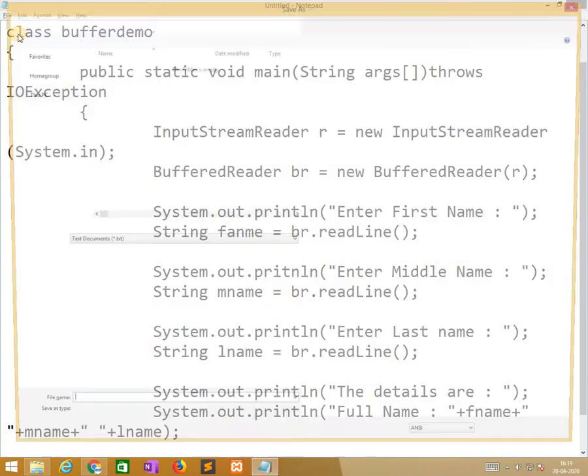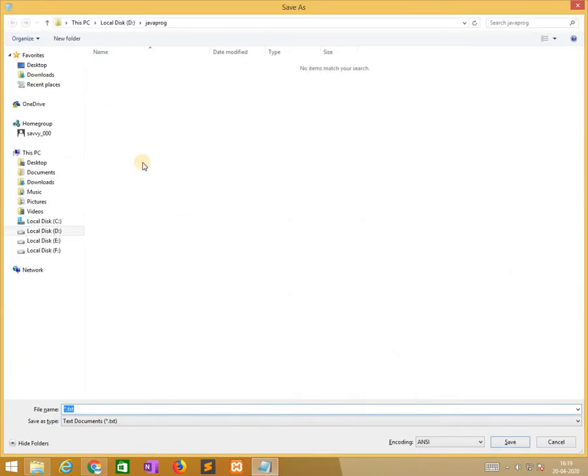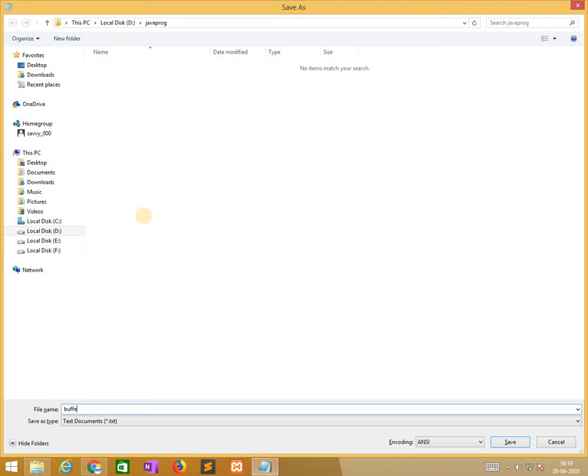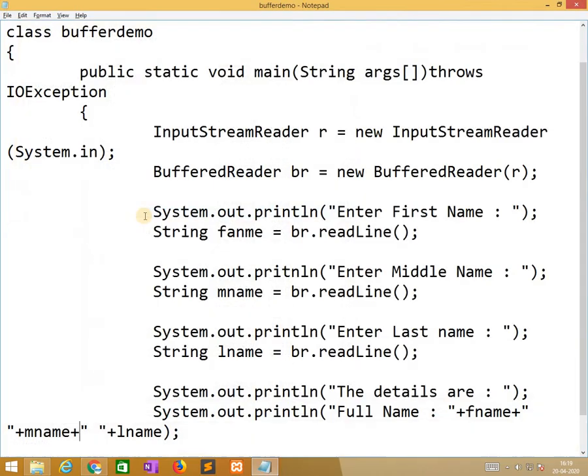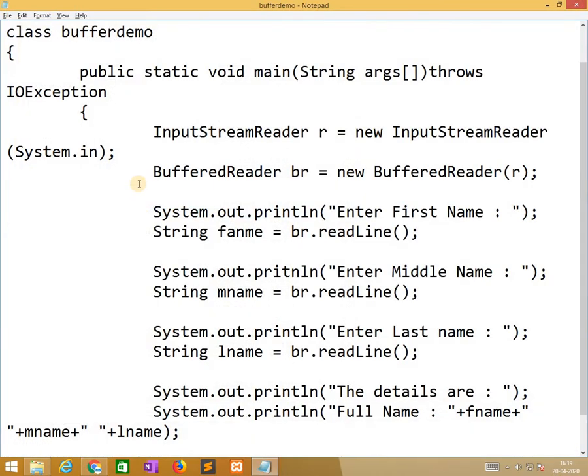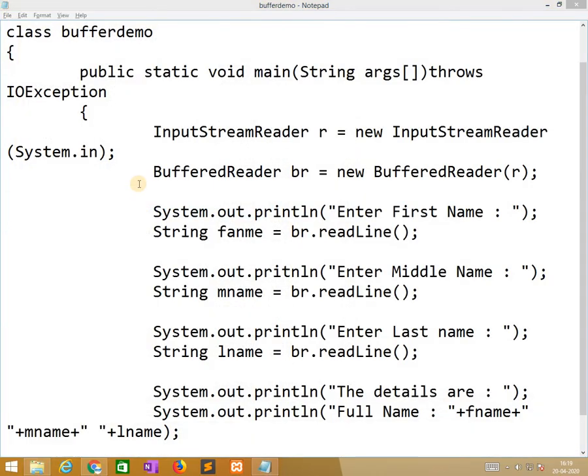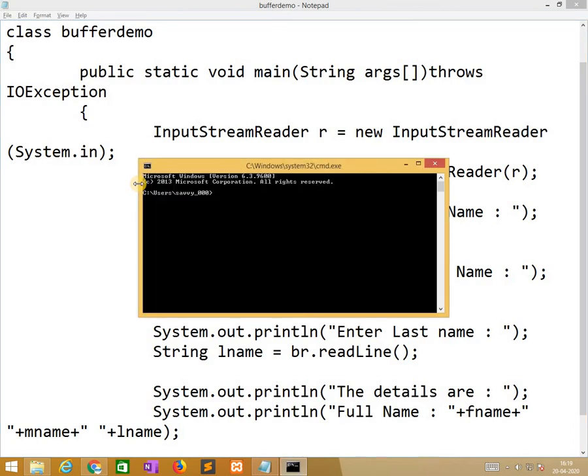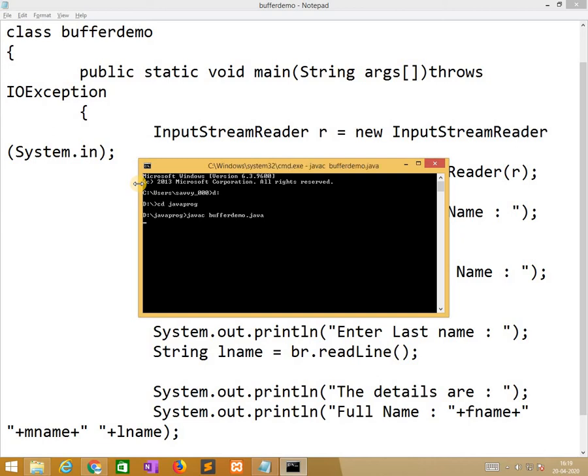I need to save as bufferdemo.java. Now I am opening command prompt, change the drive as well as the folder. Now I am applying javac bufferdemo.java. I hope no errors.